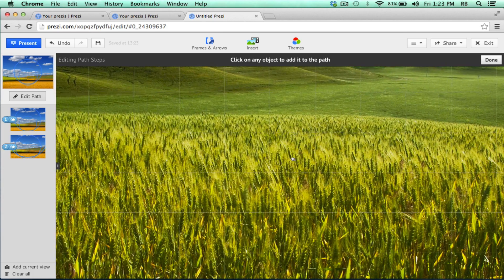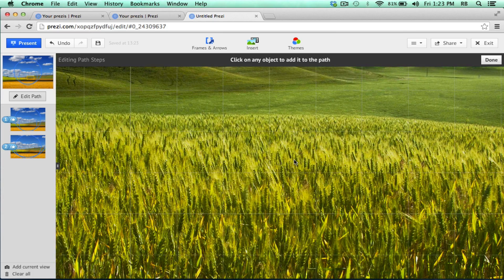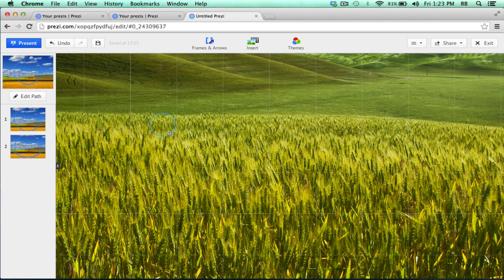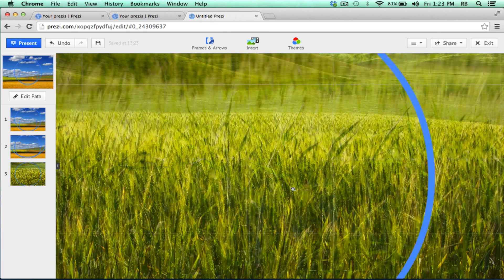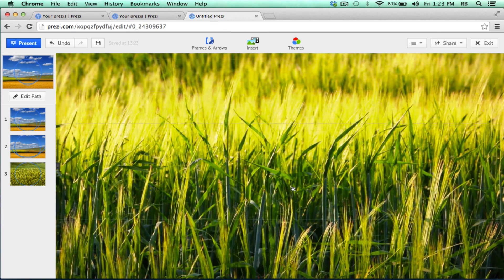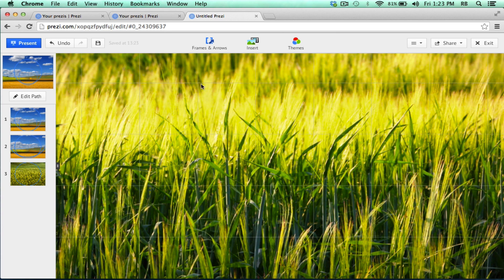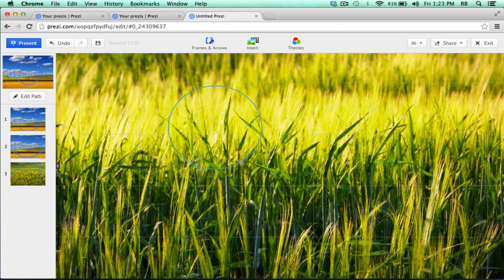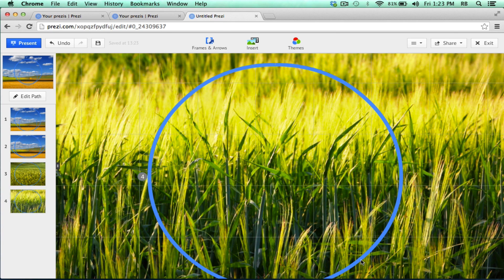For my second frame, I'm going to zoom in and create it on top of the second 3D image. And then I could zoom in and add yet another frame, this time one that is on the third 3D image.